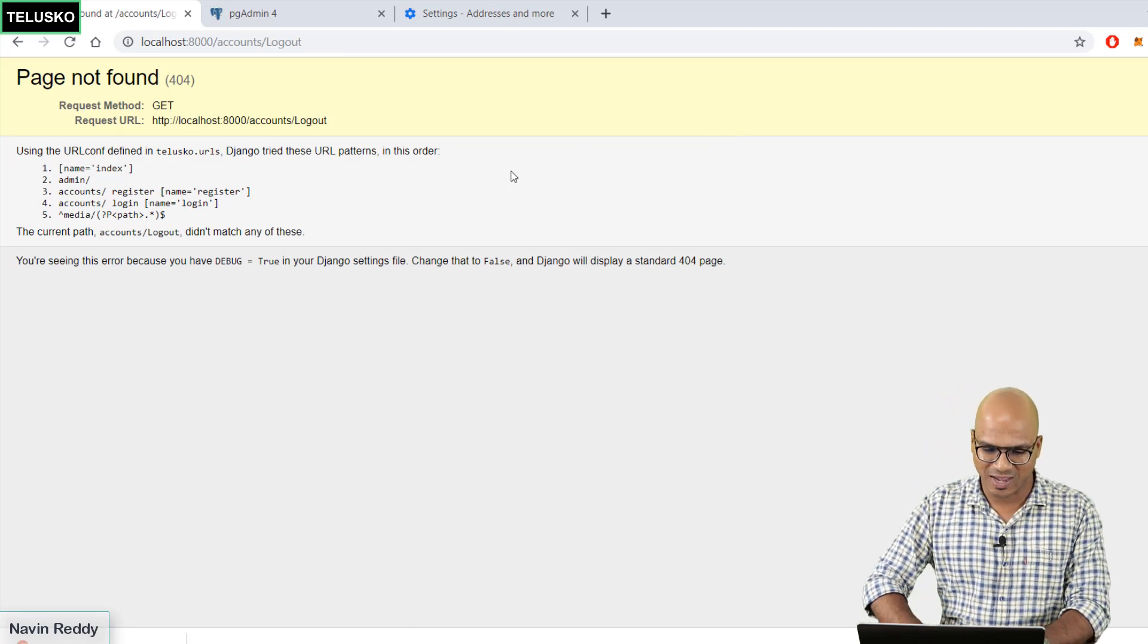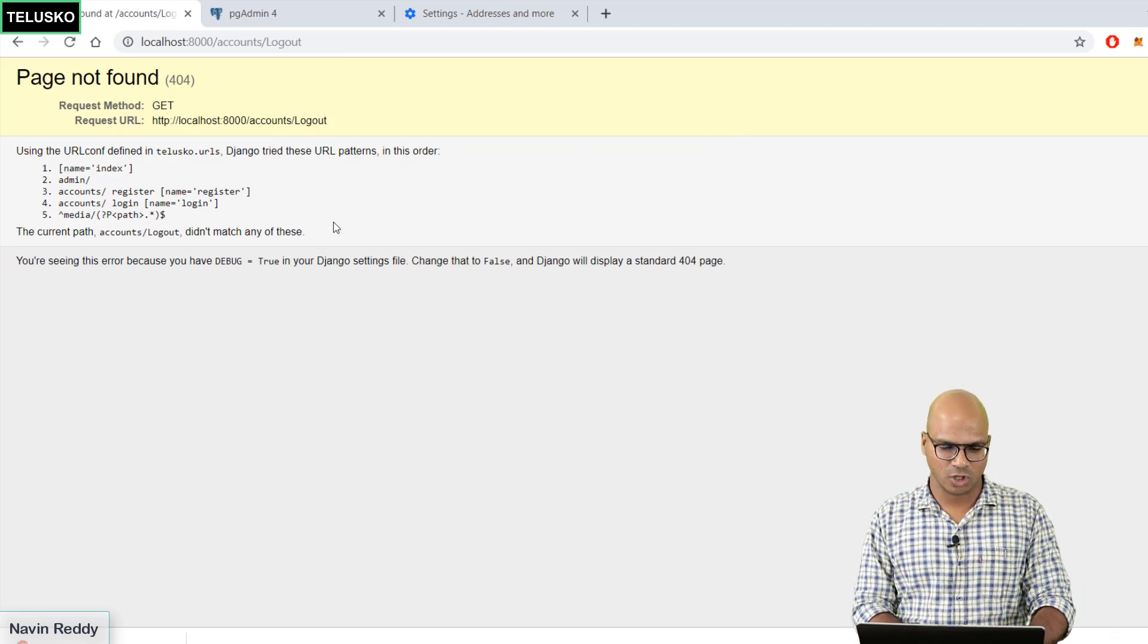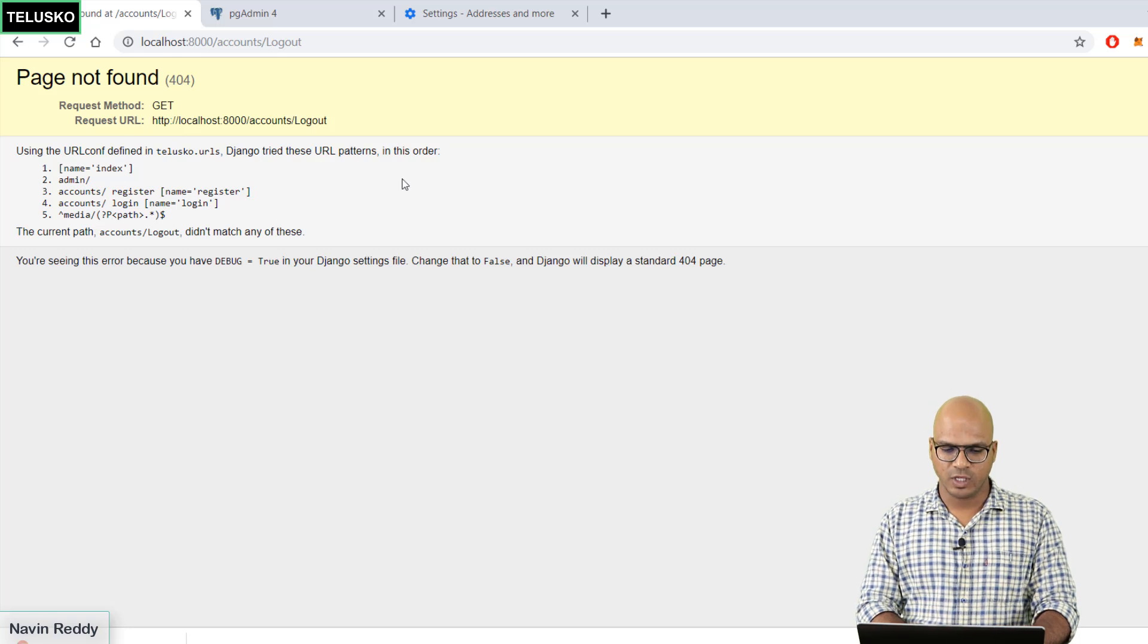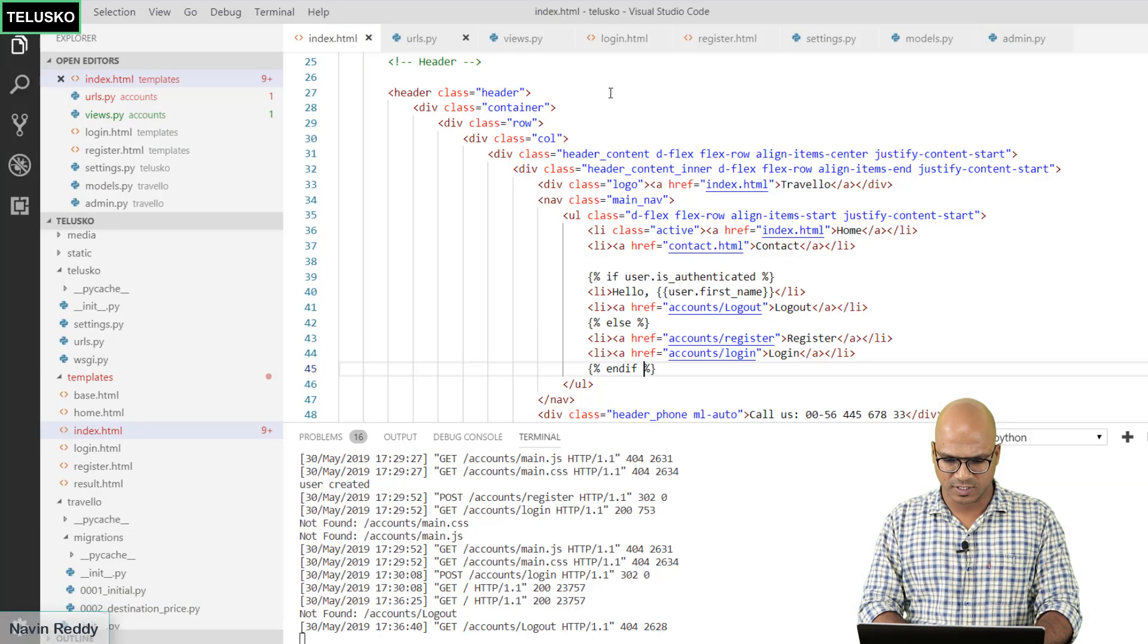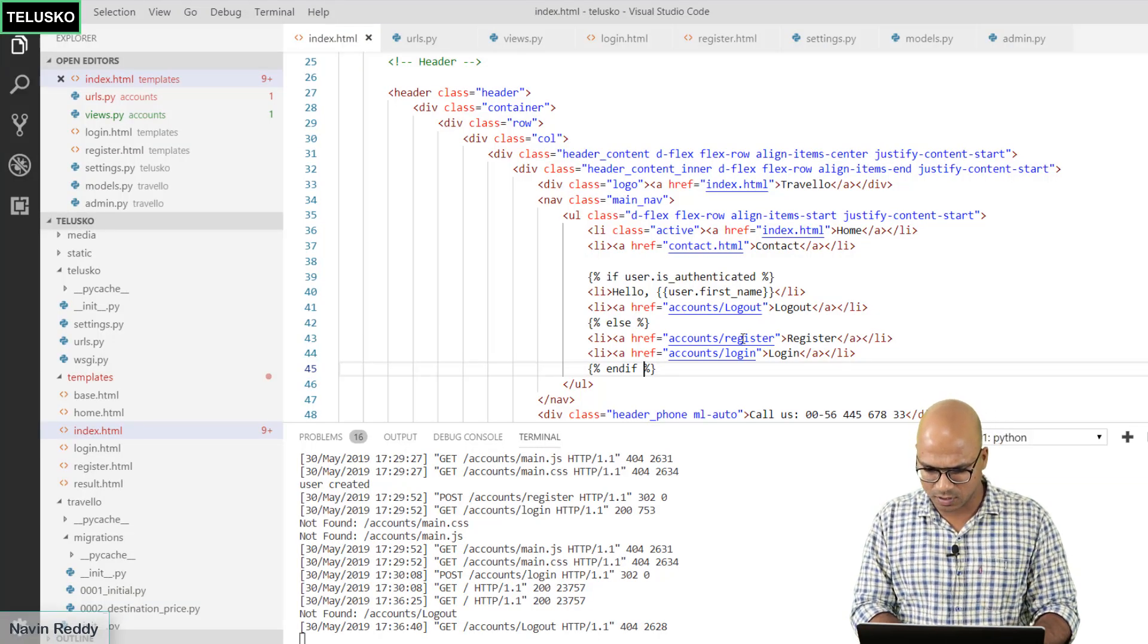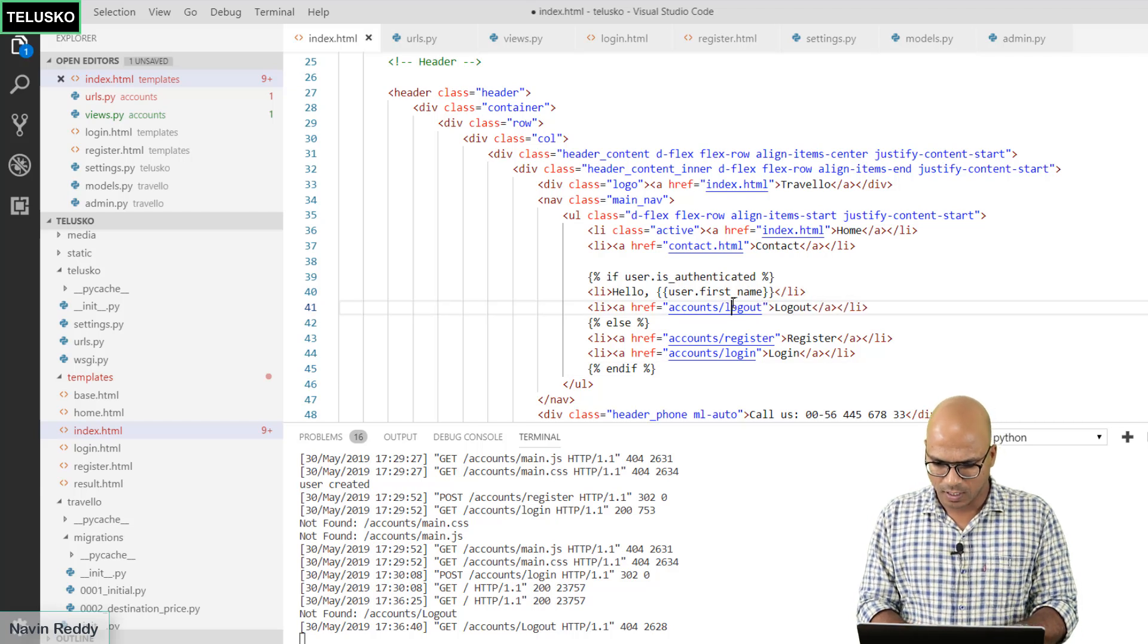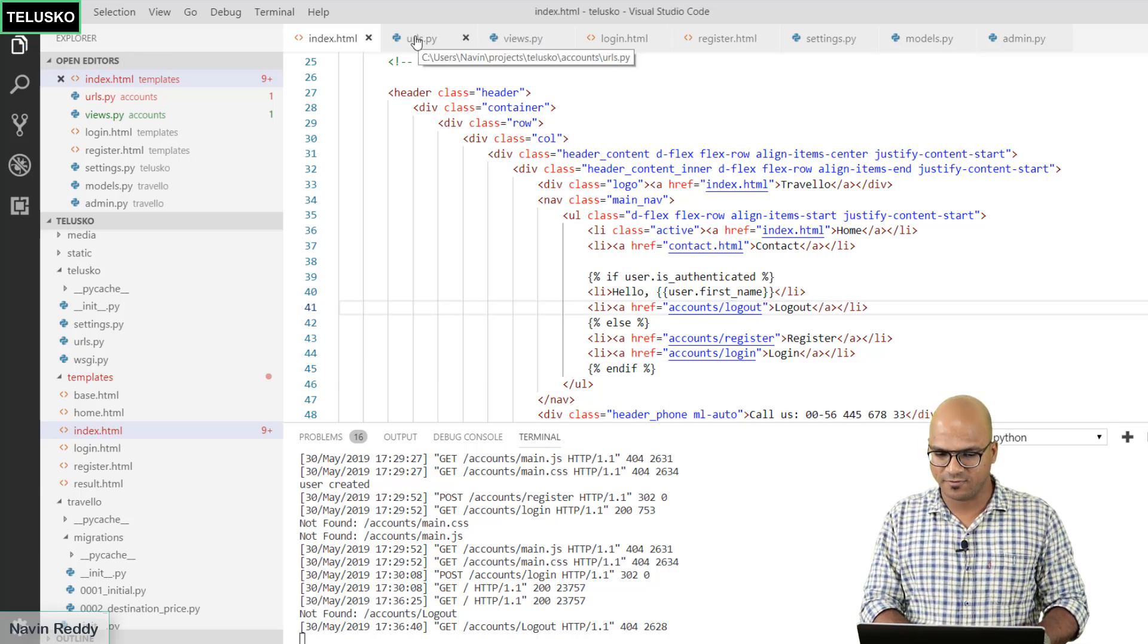It's because we have not done with the logout part yet. The way you can do that, we made one mistake. It should not be capital logout. It should be small. Basically we have to do the mapping first.